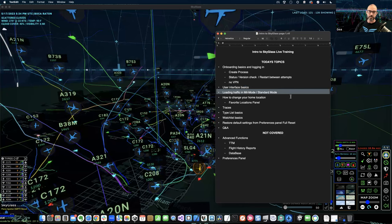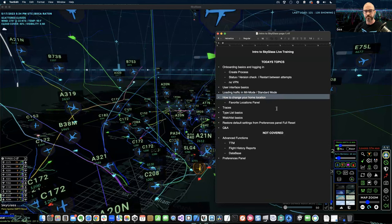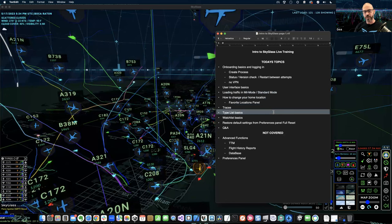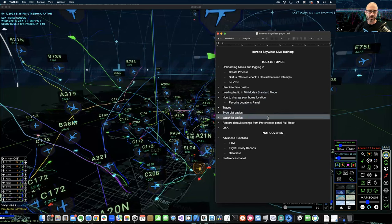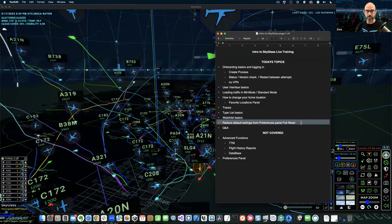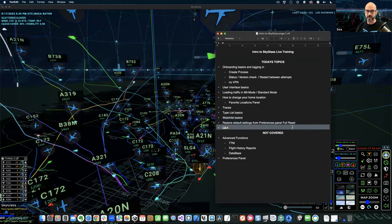We'll talk about the difference between mill mode and standard mode and how to switch between the two. We'll talk about the favorite locations panel and how to change your home location. We'll cover traces in general, and probably go pretty deep with traces. We'll talk about the type list panel basics, and cover watch lists in general. I did a deep dive on watch lists a couple of weeks ago — that recording is up on YouTube. We'll also talk about how to restore your default states in SkyGlass, and we'll have time for Q&A throughout.